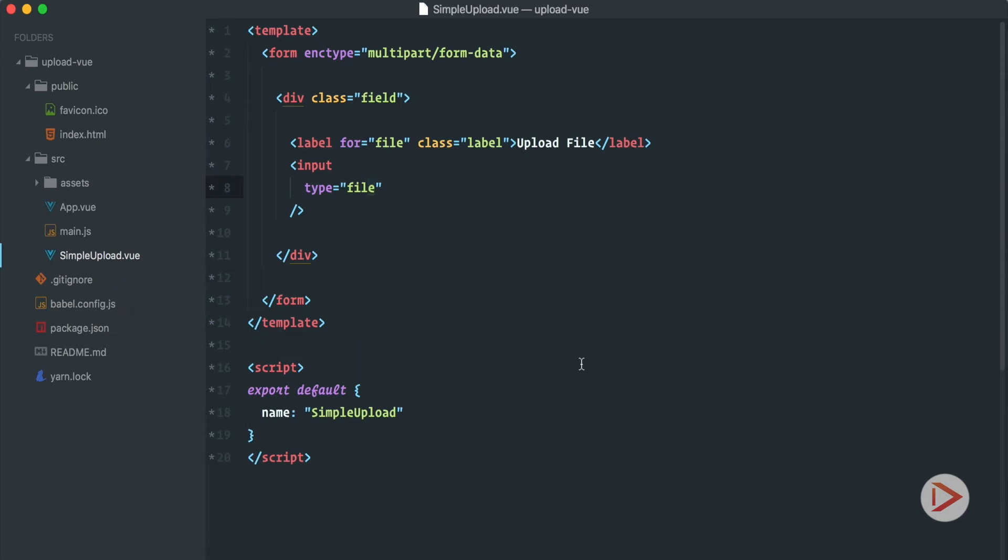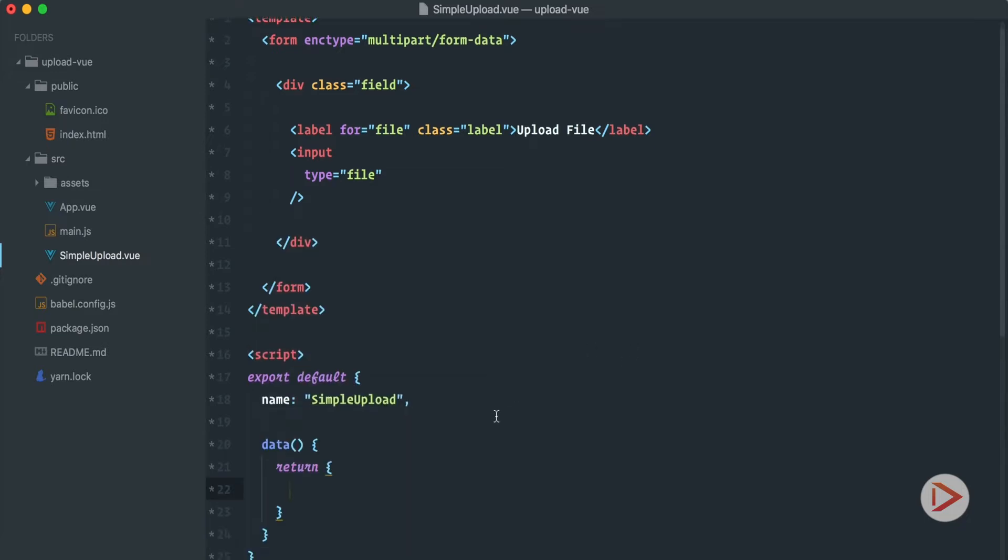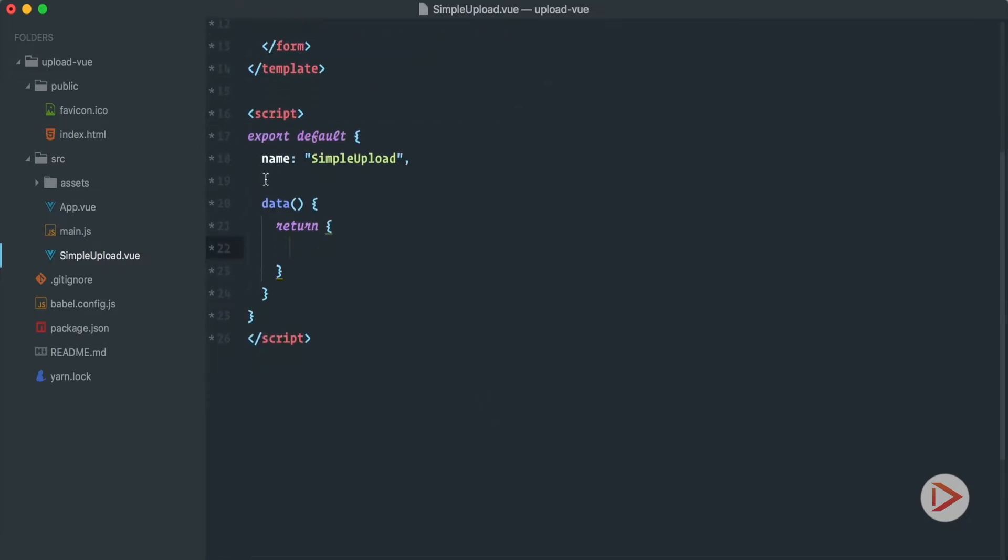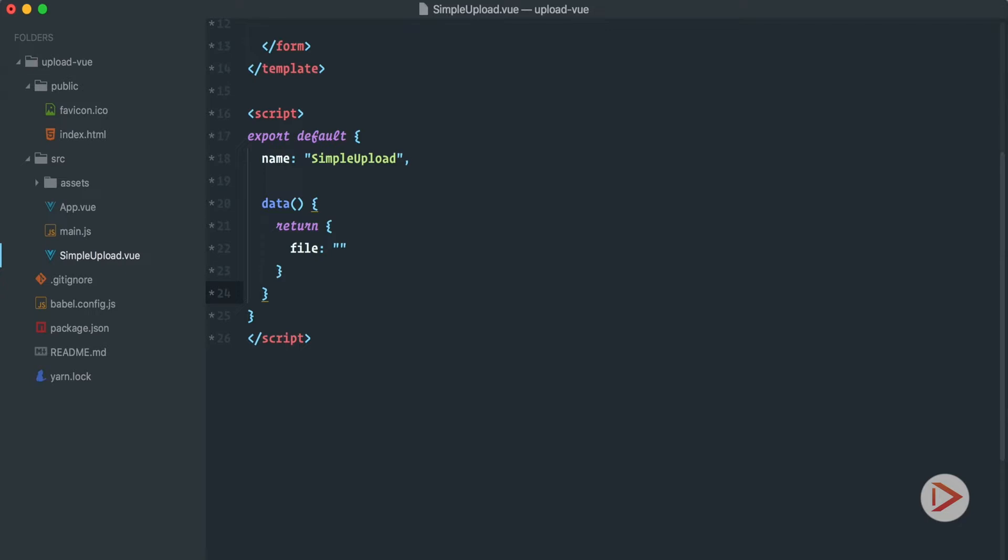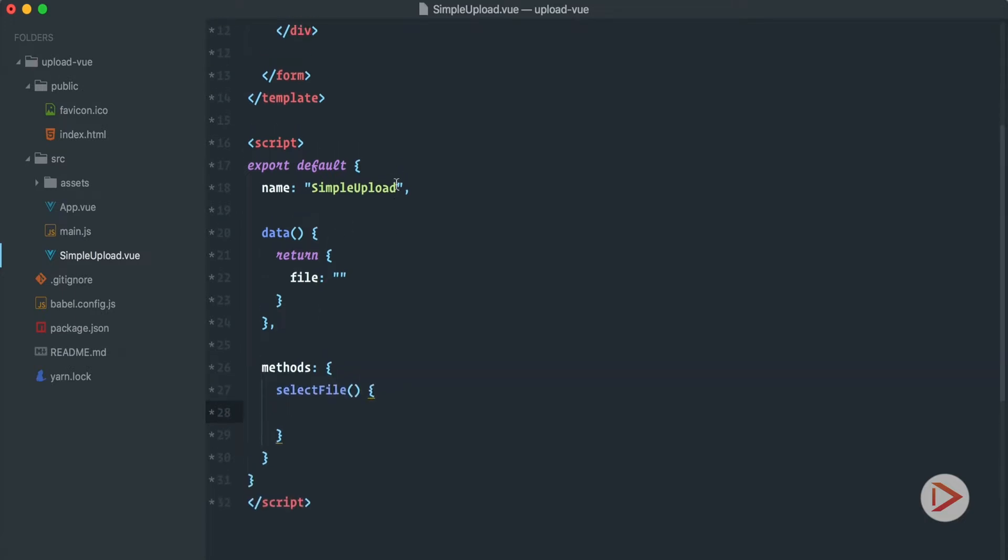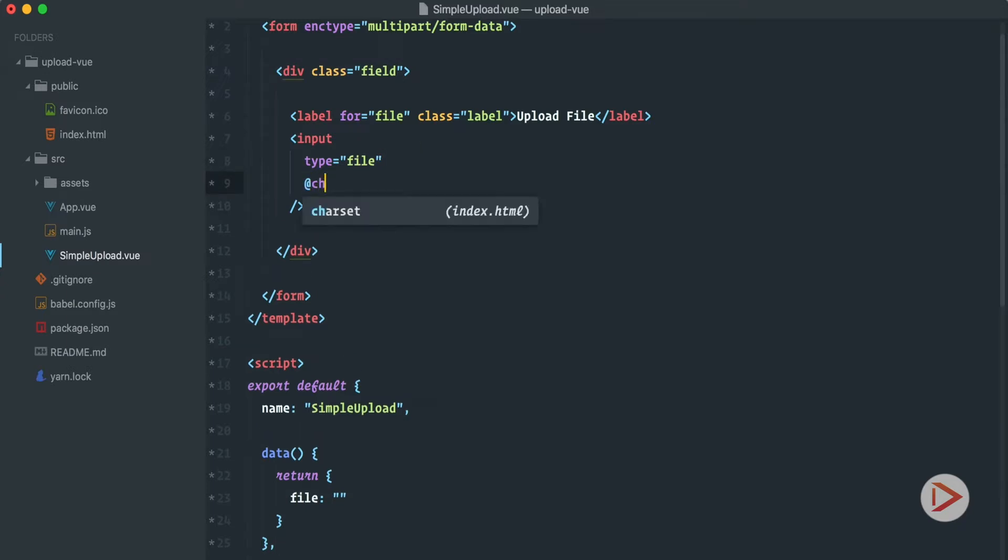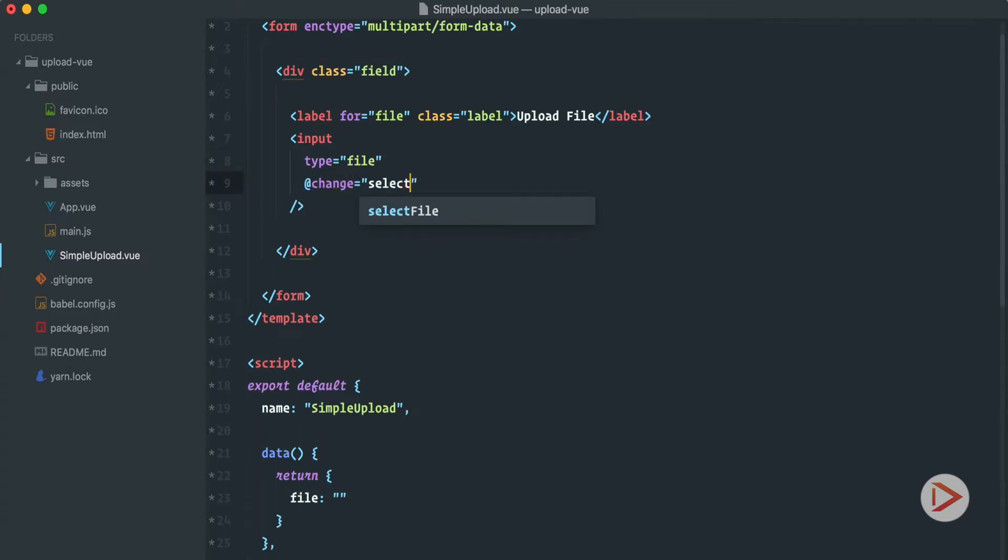So let's do this. We're back in Sublime and first of all let's define the data. That's a function that returns an object and inside of it we'll have file that by default equals to the empty string or null. And then we'll need to create methods and let's call it selectFile. So user selects file. And this method will be fired when user changes this input field. So let's add onChange handler and set it to selectFile.